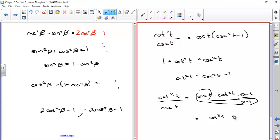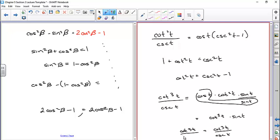The sine of t, using the reciprocal relationship, is one over the cosecant of t. And now the left-hand side is equal to the right-hand side, so I have verified the identity.